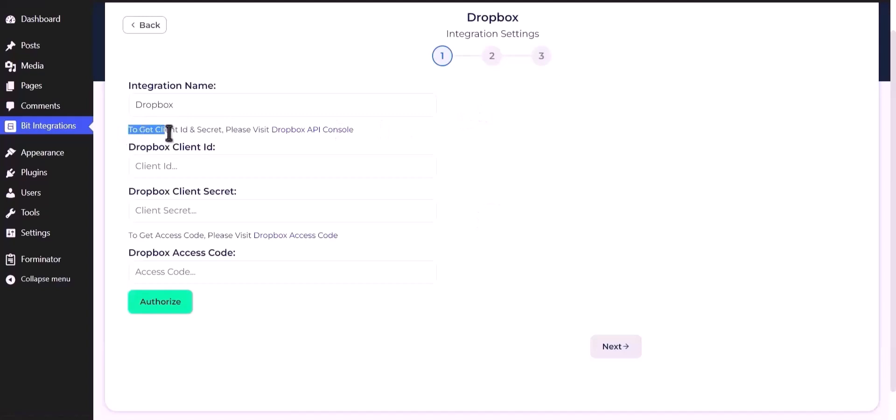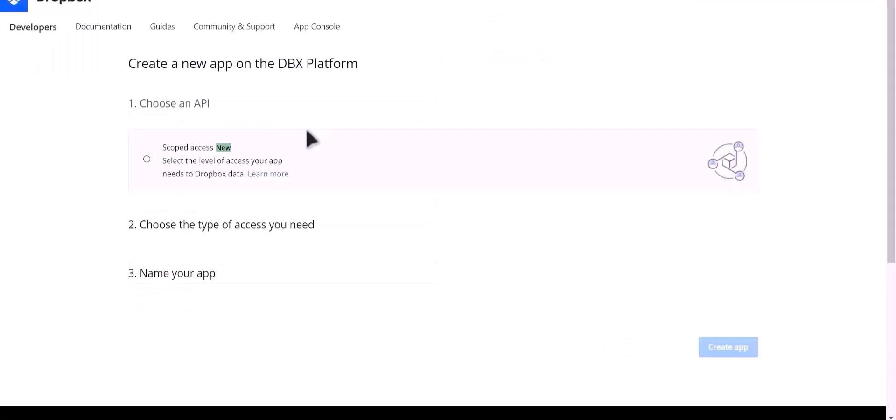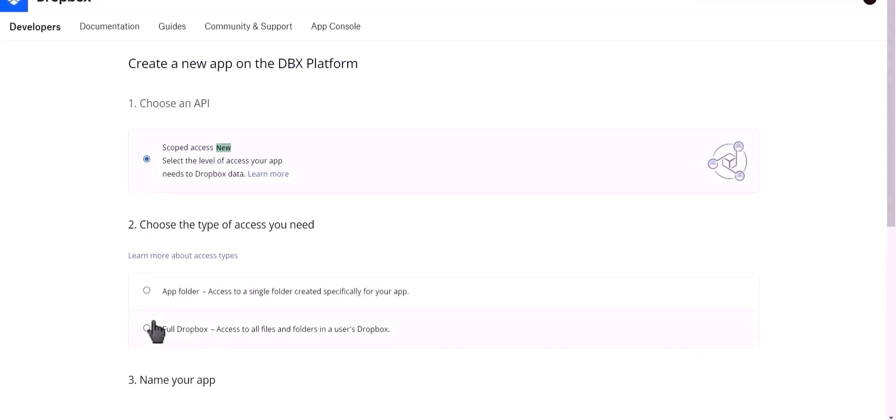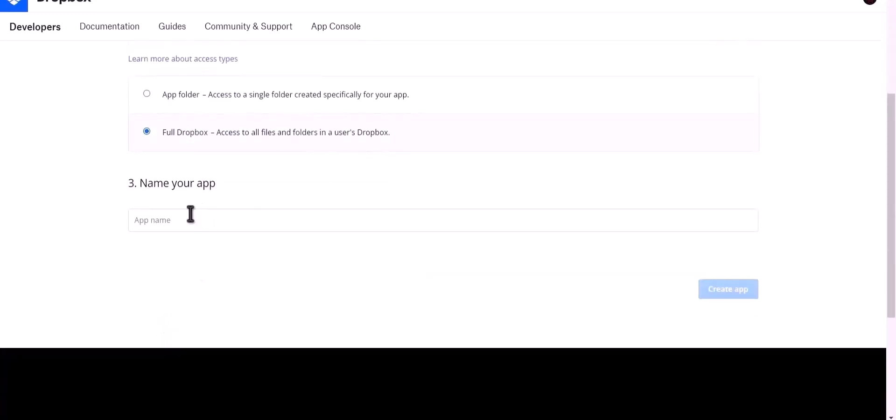To get client ID and secret, please visit Dropbox API console. Choose scoped access, choose full Dropbox, name your app Bit Integrations.